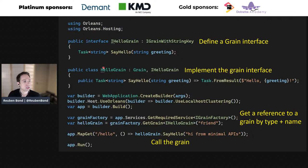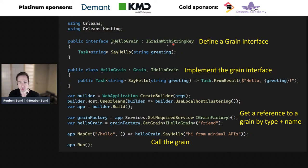Here's an entire application built using Orleans with the new .NET minimal APIs from .NET 6. Going top to bottom: we define an IHelloGrain interface inheriting from IGrainWithStringKey, saying it's a grain identified by a string. It has a single method taking a string greeting and returning Task<string> — all methods must be asynchronous because they might be remote. Grains are single-threaded so you can't call them synchronously.